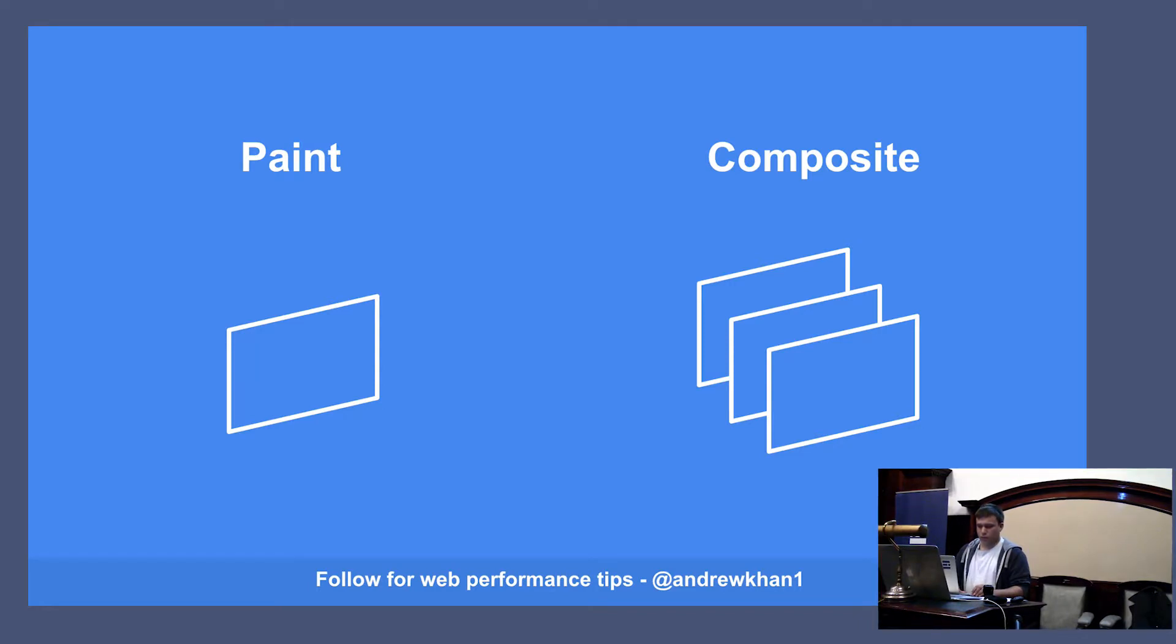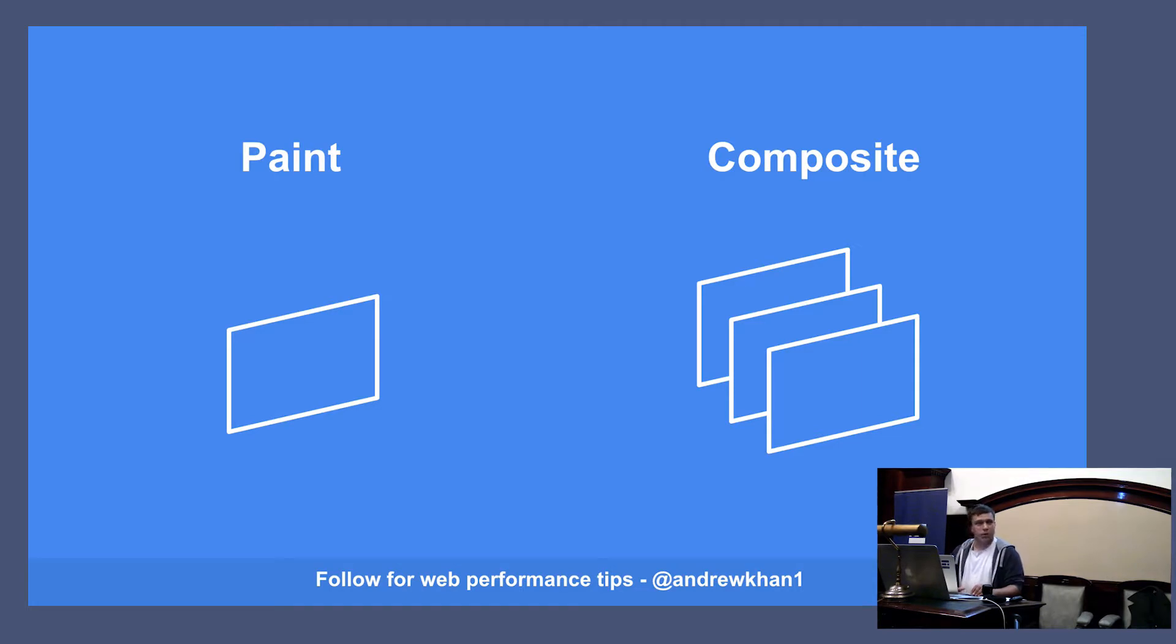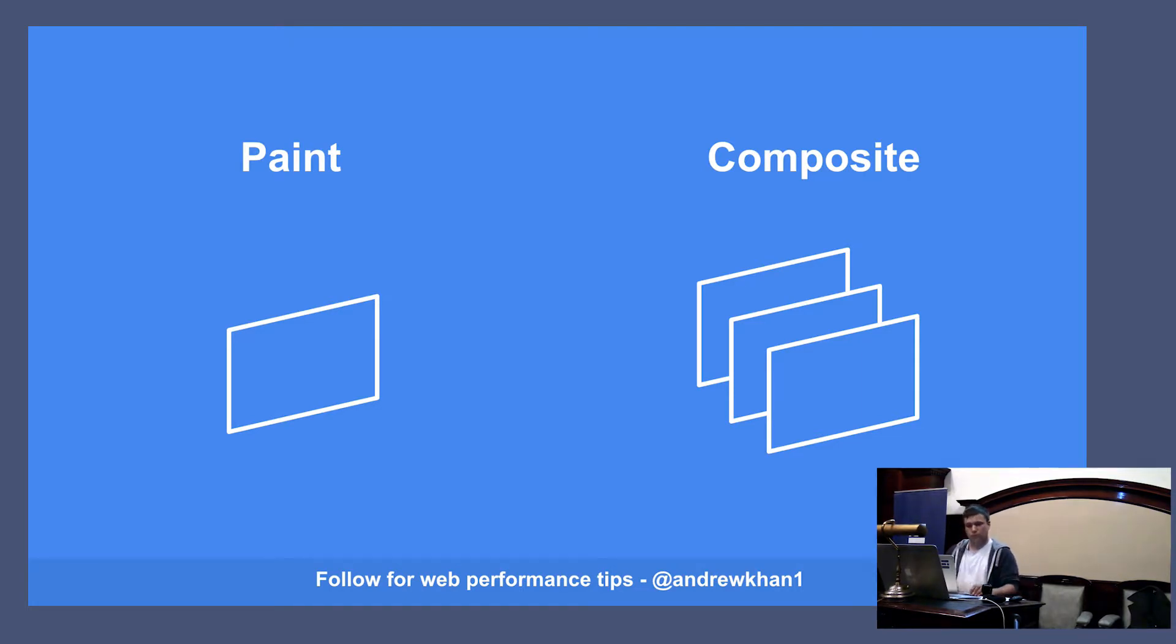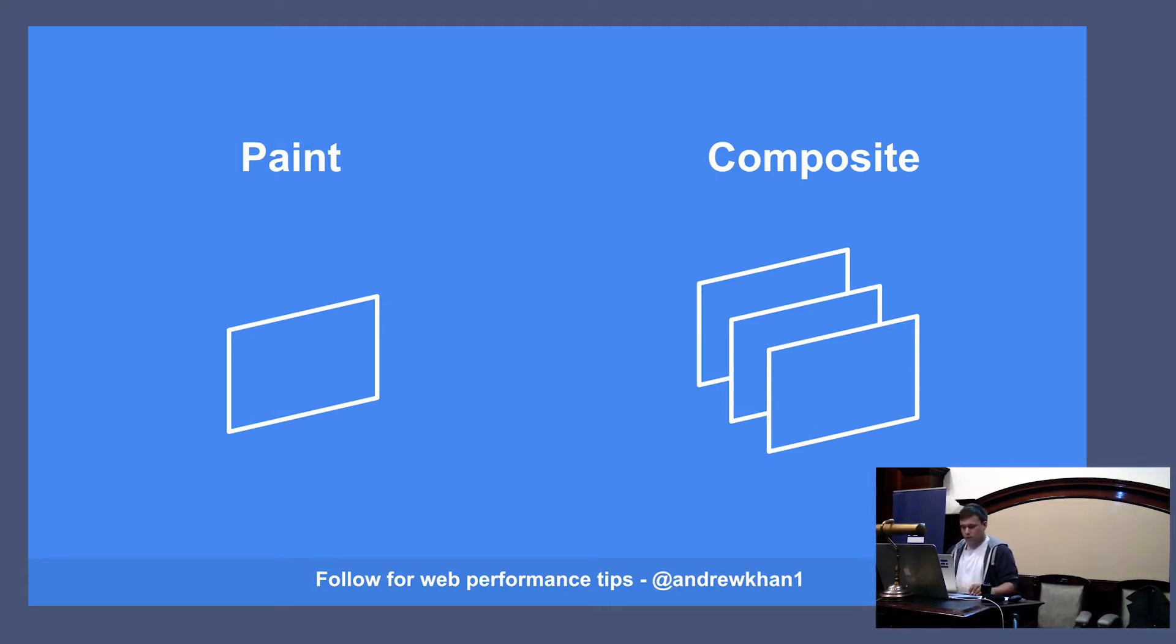If I click through, you can see it again to show when animations happen, it's painting that area.